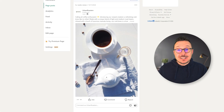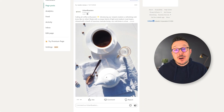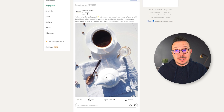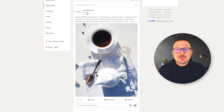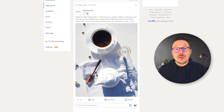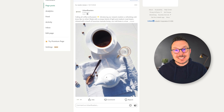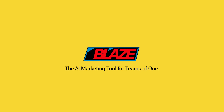Jumping over to LinkedIn, we can see that everything looks fantastic. That's all there is to setting up the LinkedIn integration in Blaze. Make sure you're subscribed to our YouTube channel so you can stay up to date on all the ways Blaze can help you grow your business.